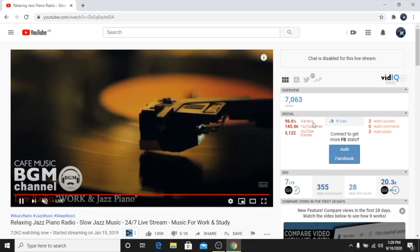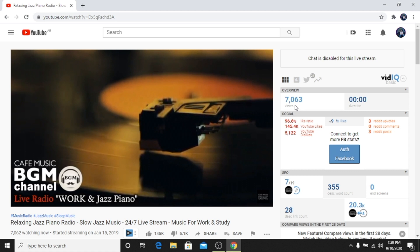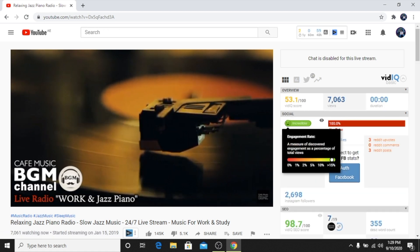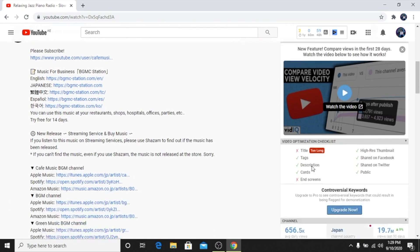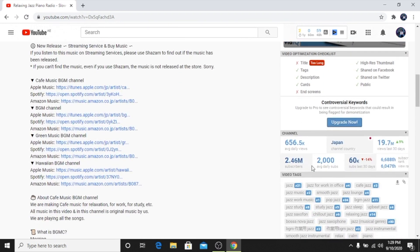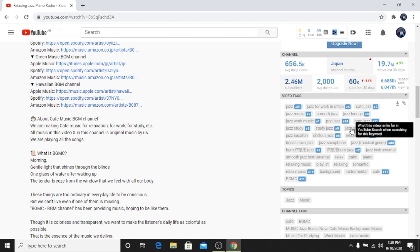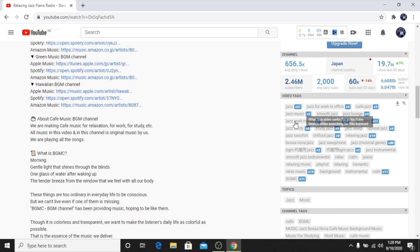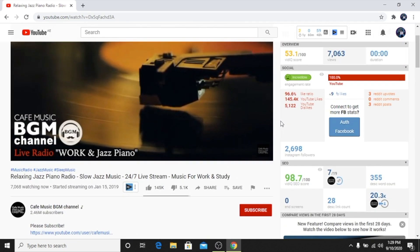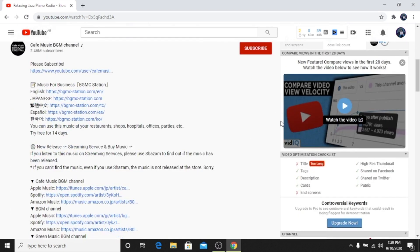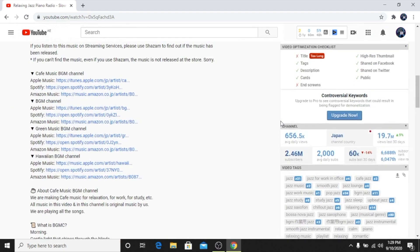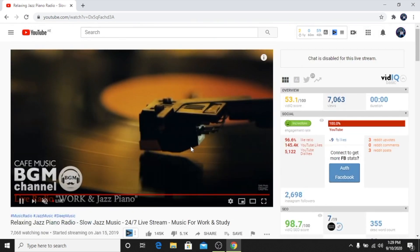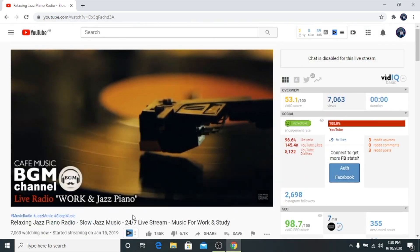If you see on the right-hand side, all the stats will appear here. This video has 7,633 views, the like ratio, where the video was uploaded from - from Japan - and what kind of keywords this video is using. For example, if you see because of this keyword 'jazz work music' this video is ranking number one. This is how VidIQ helps you.